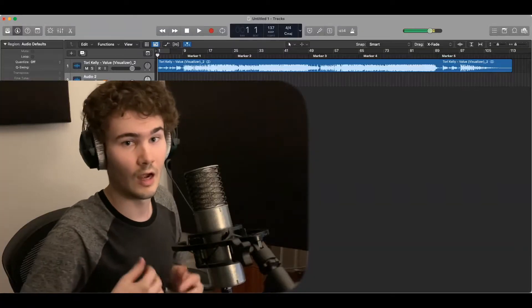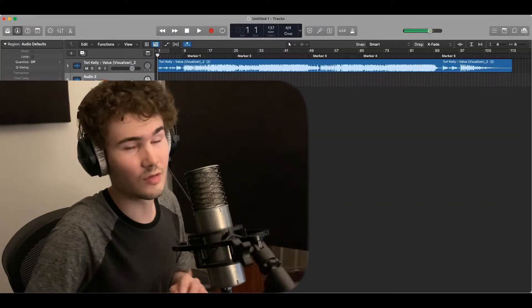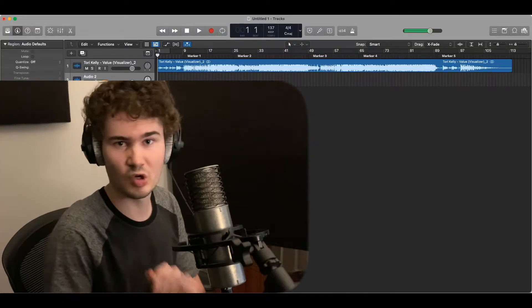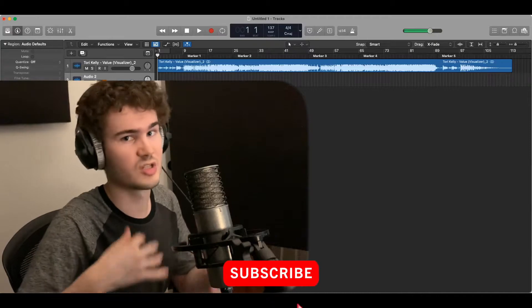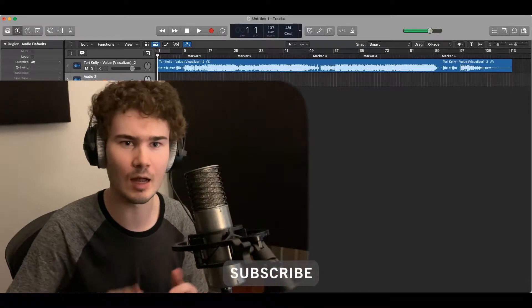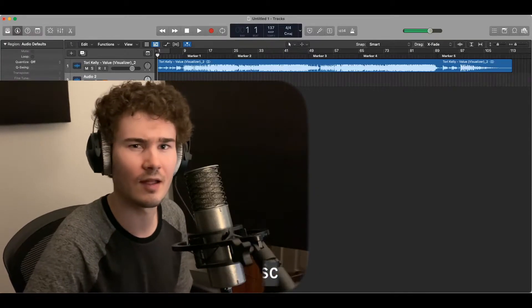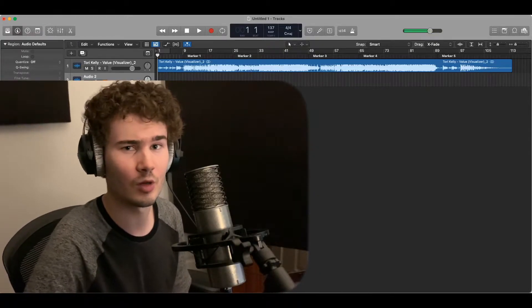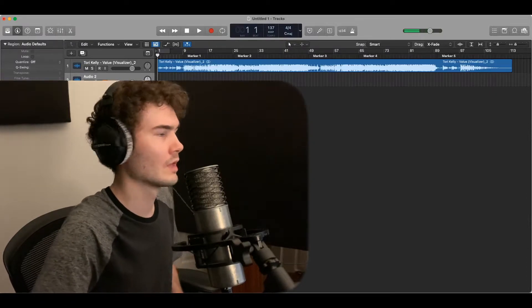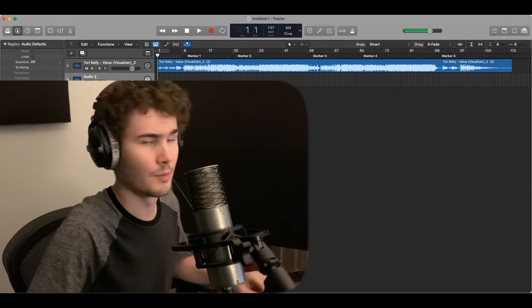What's up everyone, Matt here. We're going to take a deep dive into 'Value' by Tori Kelly. We're going to break down all the sounds, the production, and just take a deep dive into it together because why not, we might learn something. Let's go through this thing: intro, verse, chorus, verse. We'll go step by step and see how much we can break down on what's going on in the production.